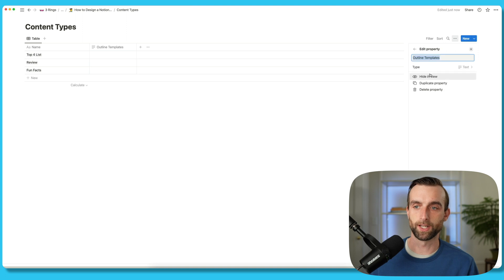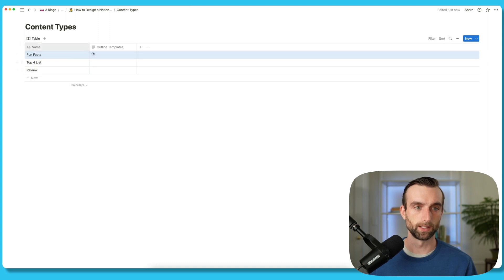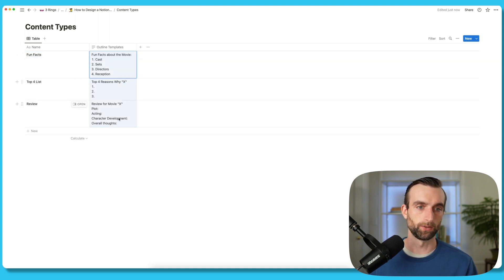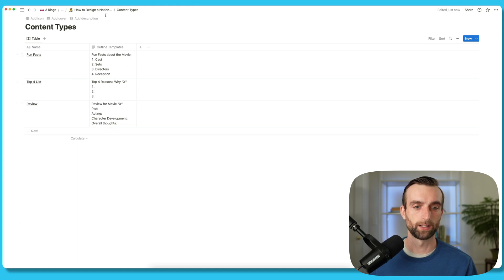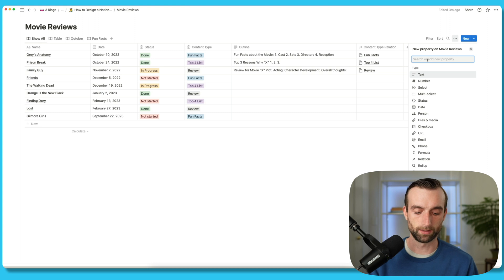We'll set the property type as text. The order here was fun facts, top four, review. So I should be able to paste these in. Now that I have these in here, going back to the movie reviews database, I can then pull that into this document. So I'm going to create a new property called 'templates.'